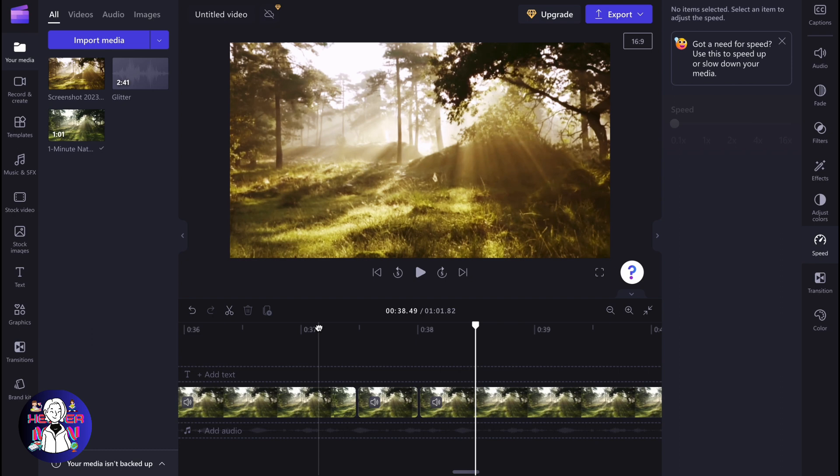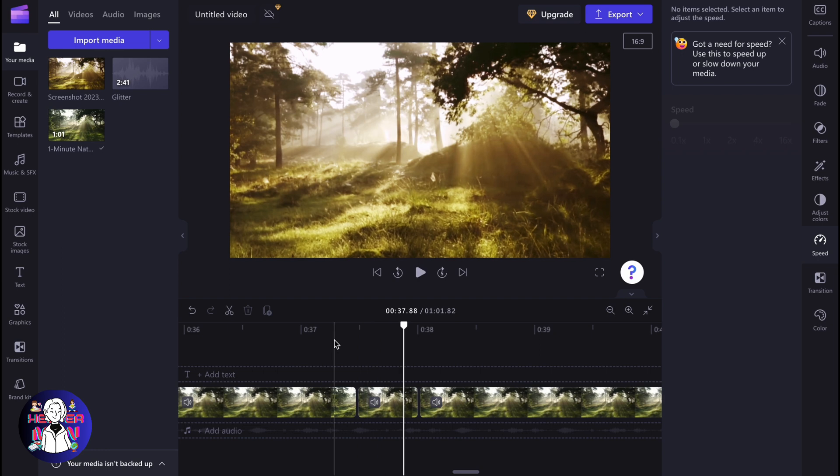So this is the easiest way of how we can do it in Clipchamp. There is no feature which is called freeze frame or something like this, unfortunately. But we can try to use this trick inside of Clipchamp.